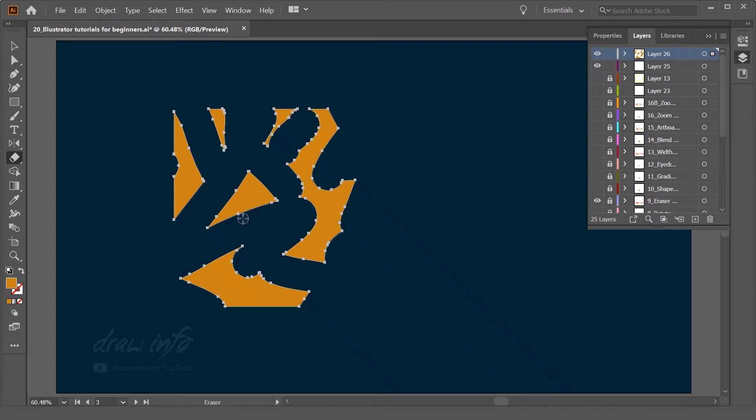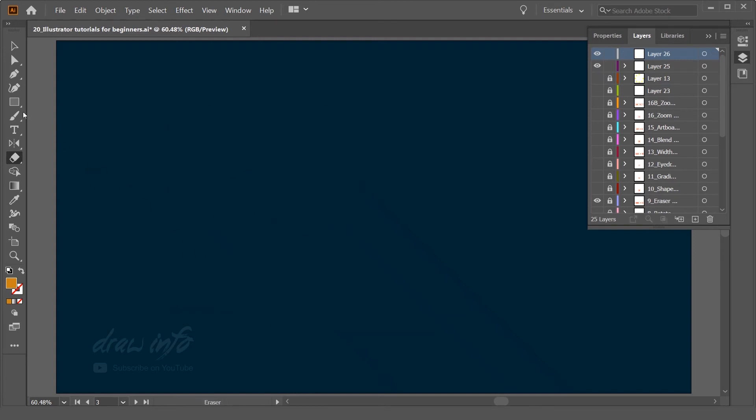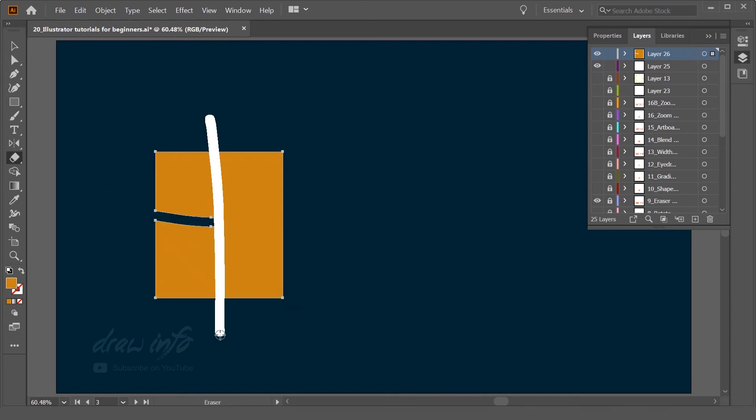When you erase, it's creating nodes. You can see it's creating its own nodes. That way is very useful if you want to remove some part.